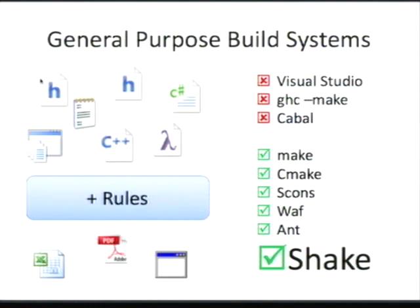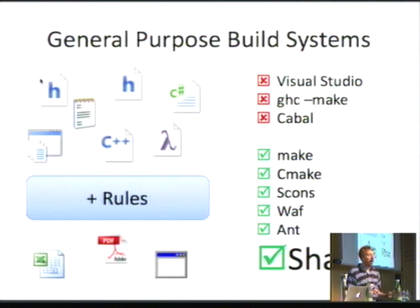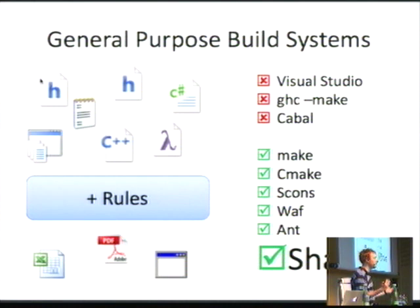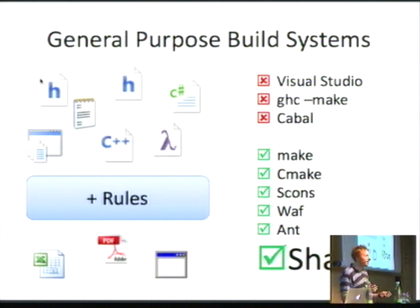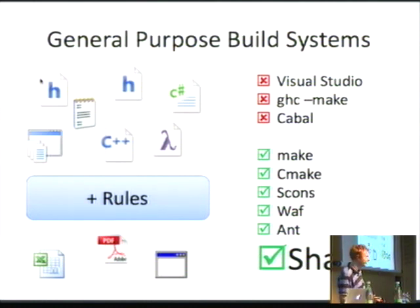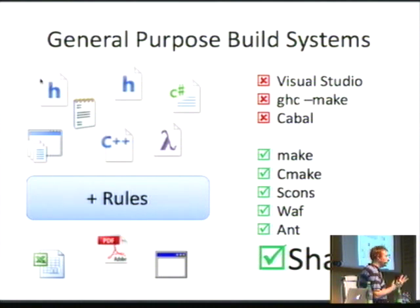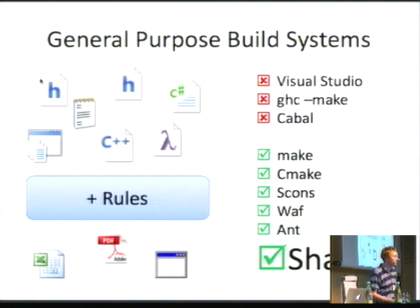We're all used to general purpose build systems, and by far the most common is Make. Who here in the audience has written a build system using a general purpose build system? Pretty much everyone. Who would say they had an enjoyable and pleasant experience? Generally, it's a frustrating and terrible experience. In this talk, I'm going to show you how we can do it much better using Shake, which hopefully should kill Make dead forever.